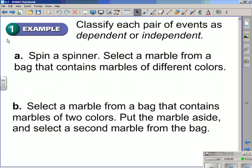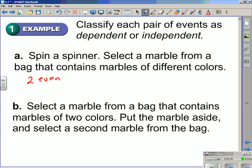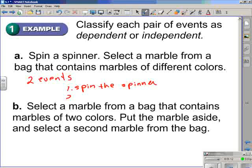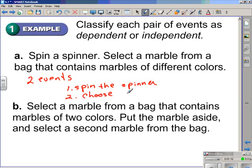Example 1: we are to classify each pair of events as dependent or independent. Part A — spinning a spinner and selecting a marble from a bag that contains marbles of different colors. The first thing you want to notice is that there are two events here: the first event being the spinning of a spinner, and the second event being the selecting of a marble.